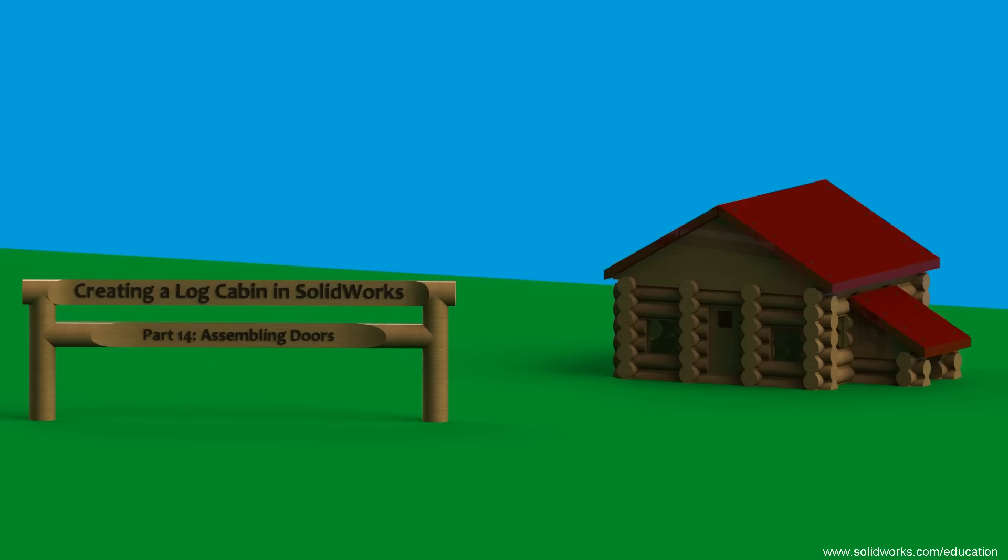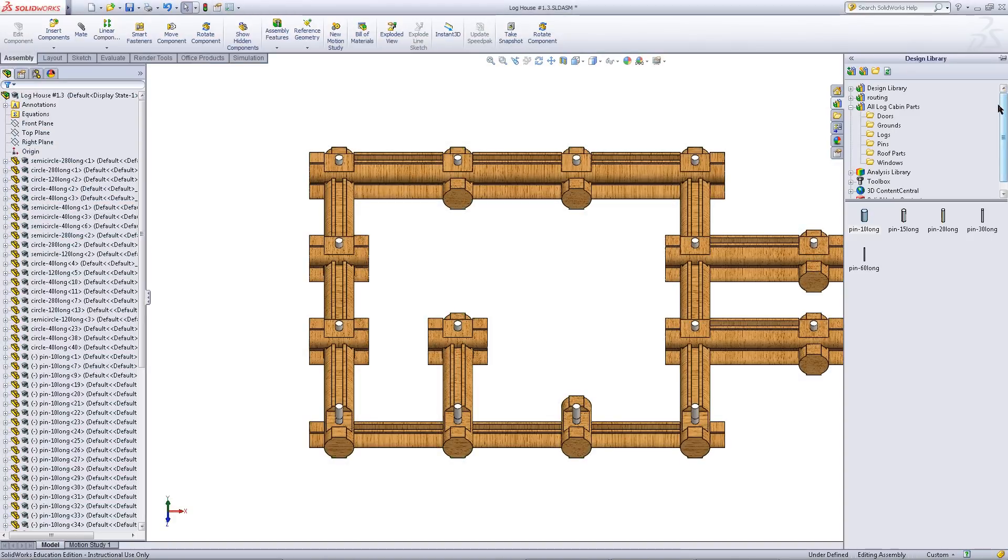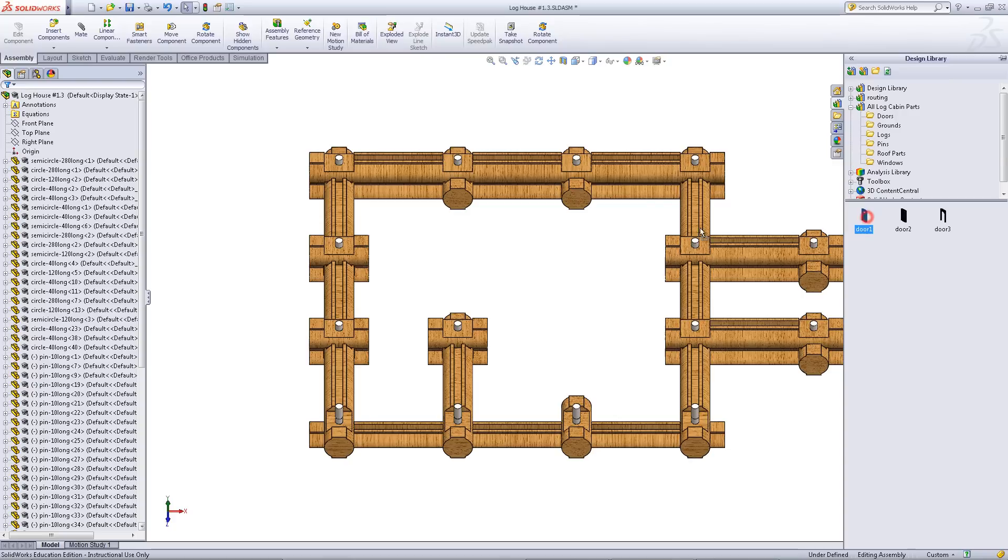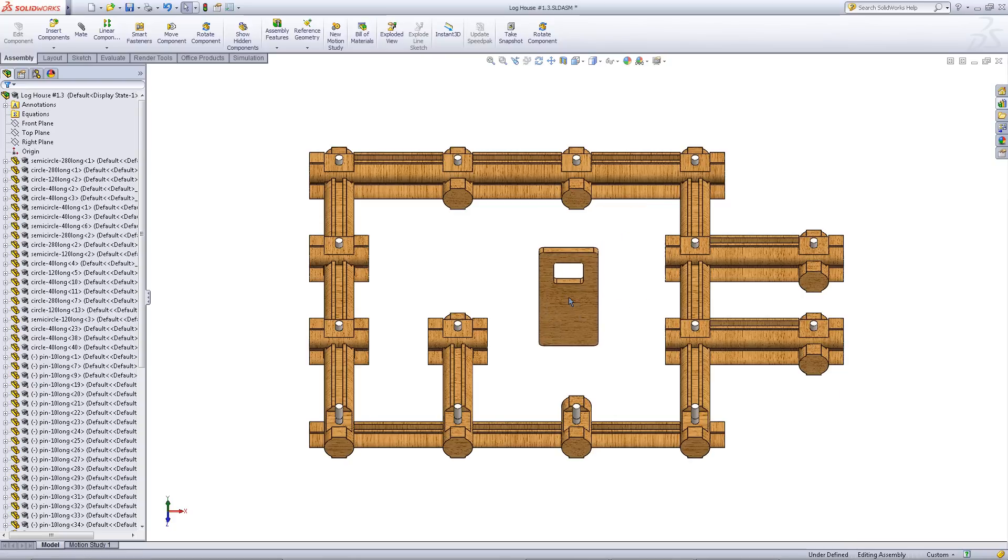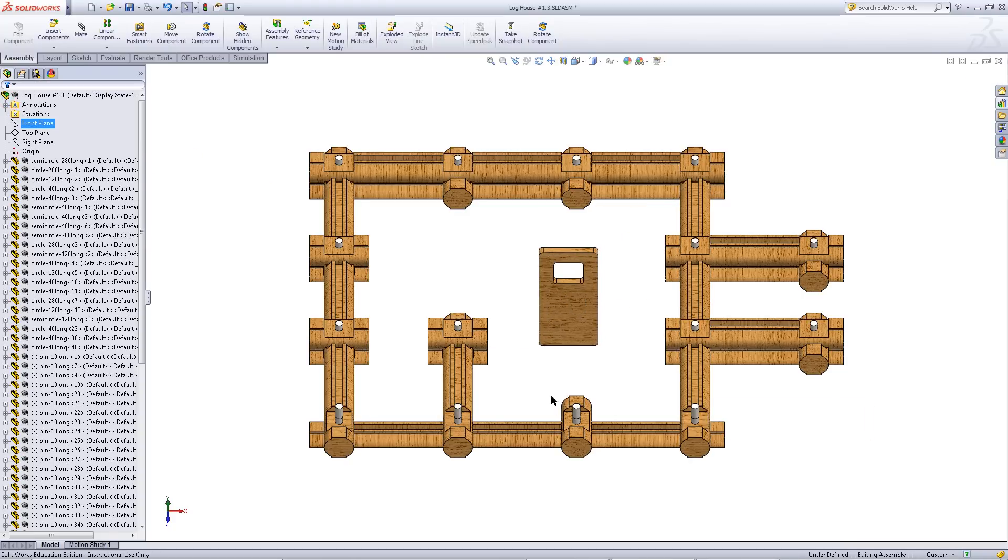This video will demonstrate how to import doors into your log cabin. Go into your design library and find the door you want. Drag and drop it into the assembly.